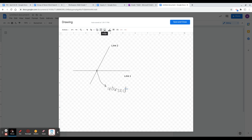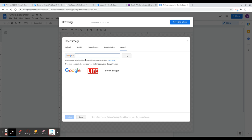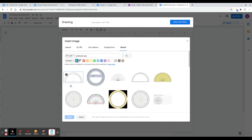To get a protractor, click on Images and search for the specific type of protractor you want. Type in 'protractor' and take note that we need a PNG type because we need the protractor to be transparent. You'll see various variations — we want ones that are calibrated well and have a vertical and horizontal line so we can align our lines properly.